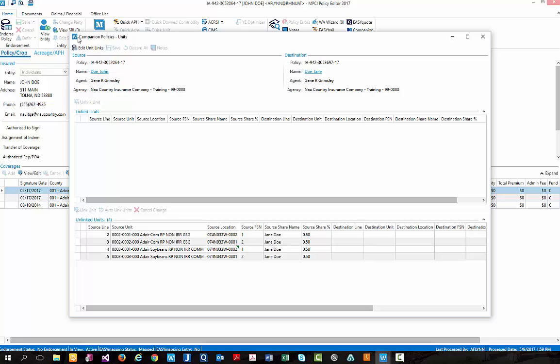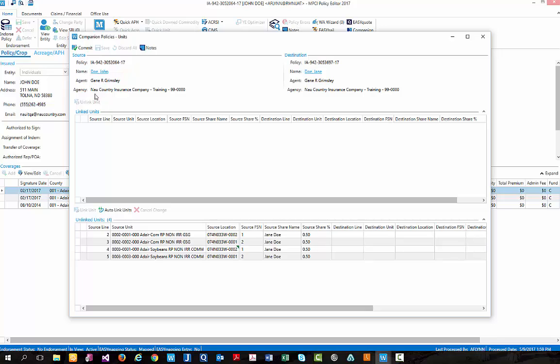To begin, we first need to edit our unit link screen. Doing so, we'll change that button to a commit which we'll then use when we're done linking our units. Next, we'll need to go down to the bottom grid titled unlinked units. This will provide all applicable units that can be linked that are currently unlinked between the two companion policies.